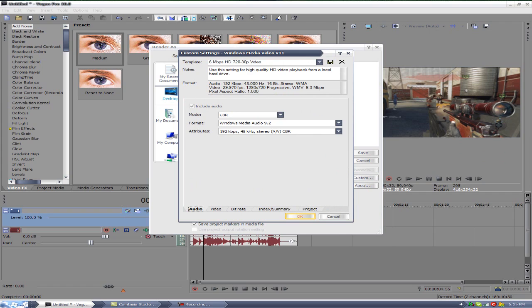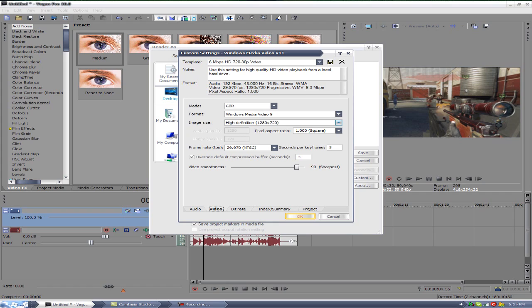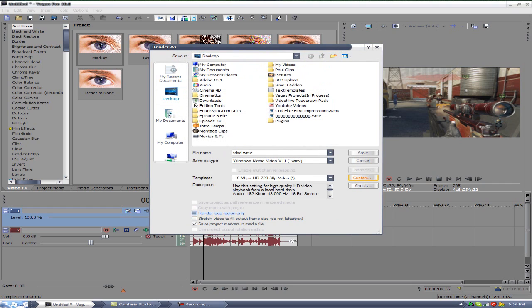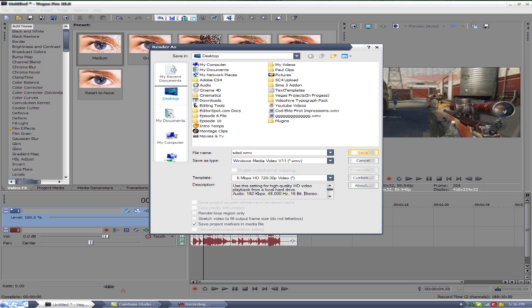You need to go to the video tab and you want to make sure this is 59.94 frames a second. That is max quality. Image size of course 1280 by 720. Now that is the perfect setting right there for WMV files for YouTube. You can't get no better than this. This is max quality, fits the screen perfect.